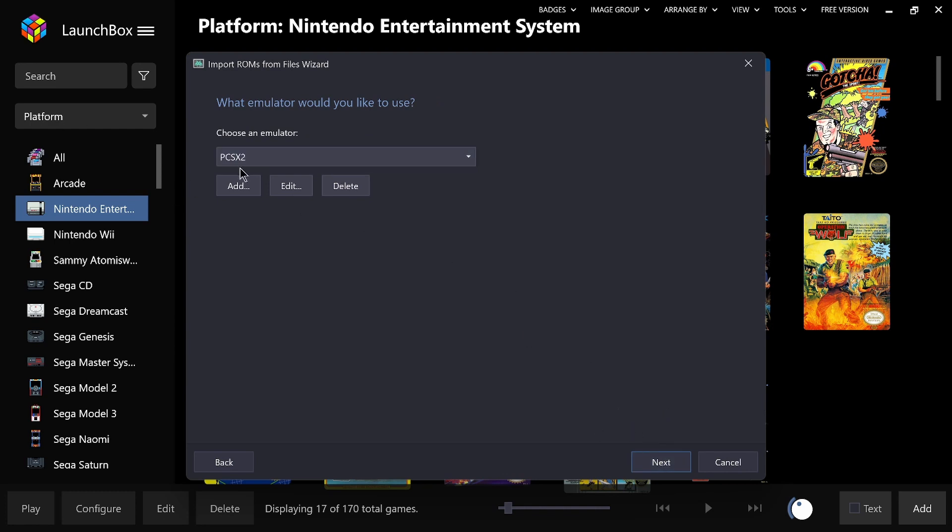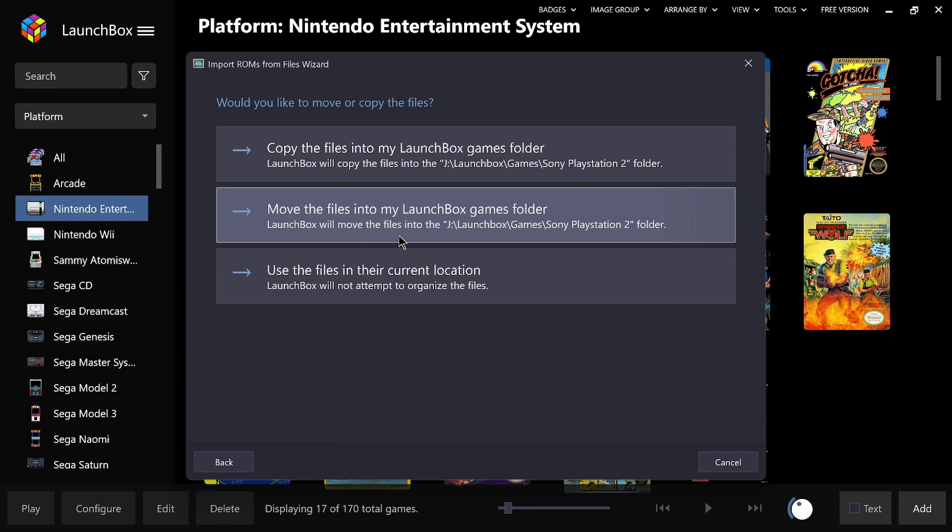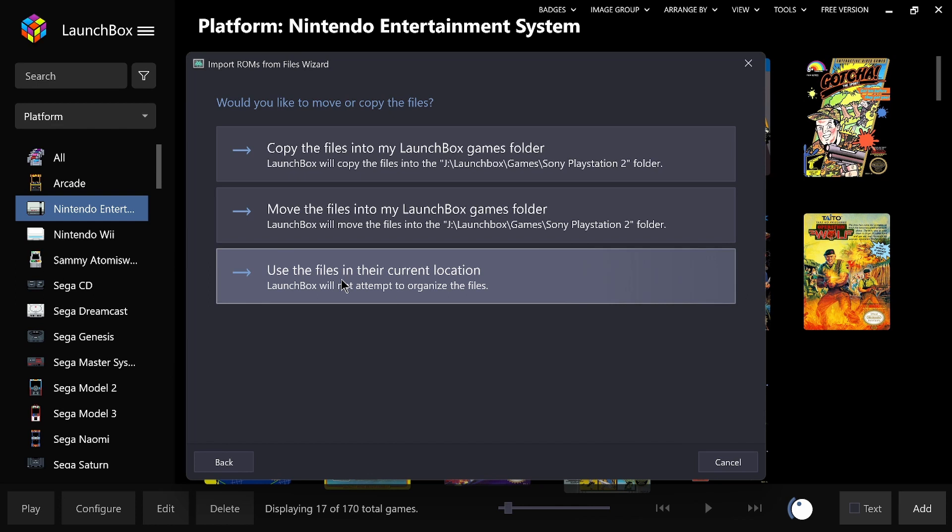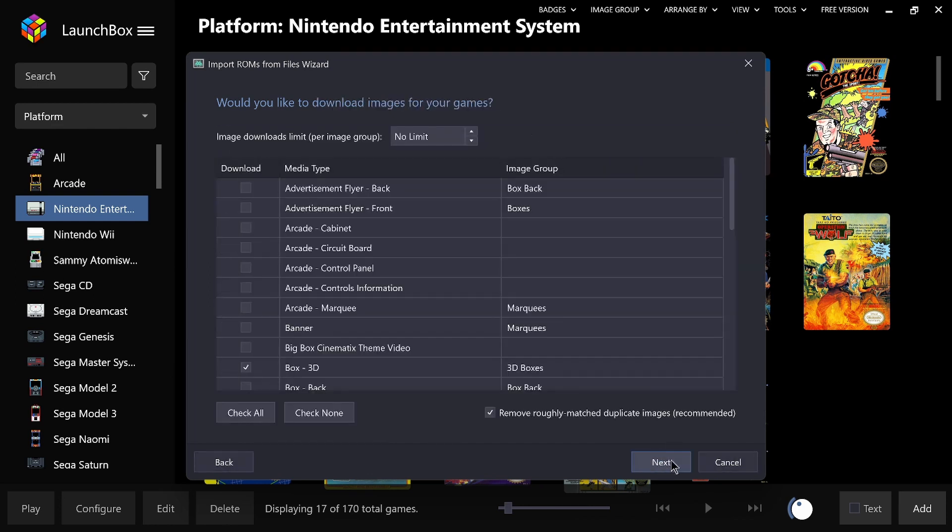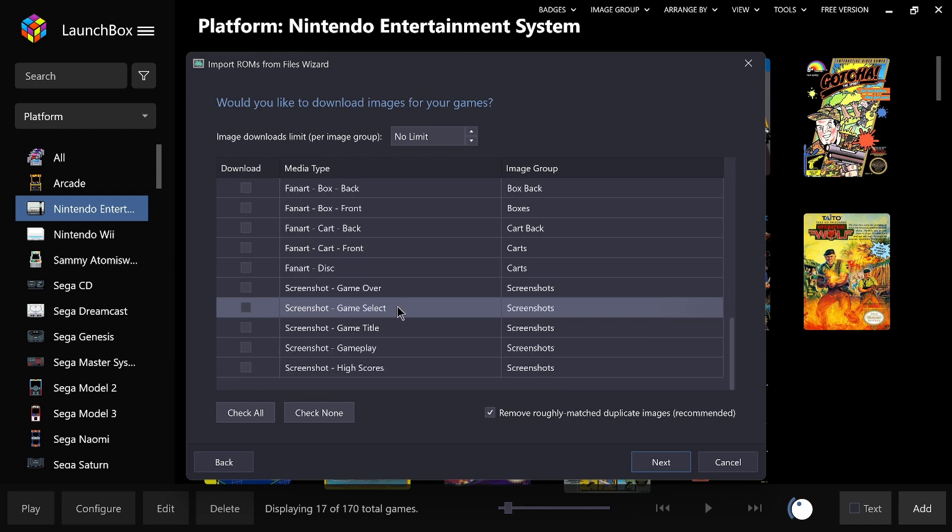Emulator, PCSX2. So this is what I said to you just two minutes ago. You can move the files into the specific folder. So if you've got them on a different drive, you can just tell LaunchBox to add me these games and put them in the location of LaunchBox games, Sony PlayStation 2. Or if you've done it like I have and put the game inside your folder already, you want to use in the current location.